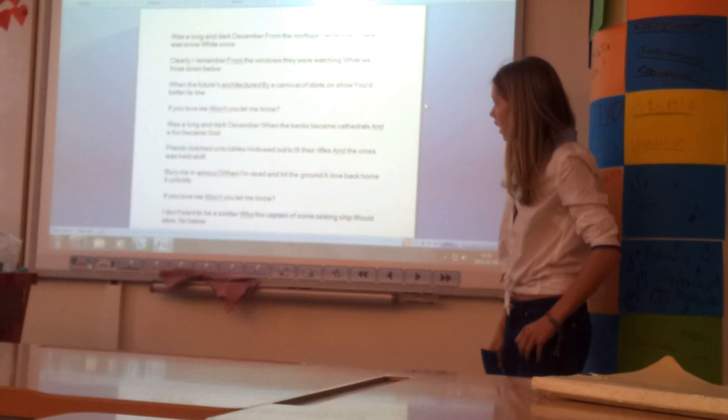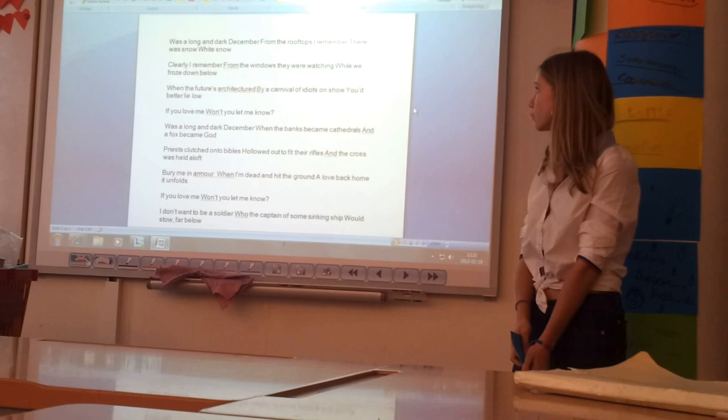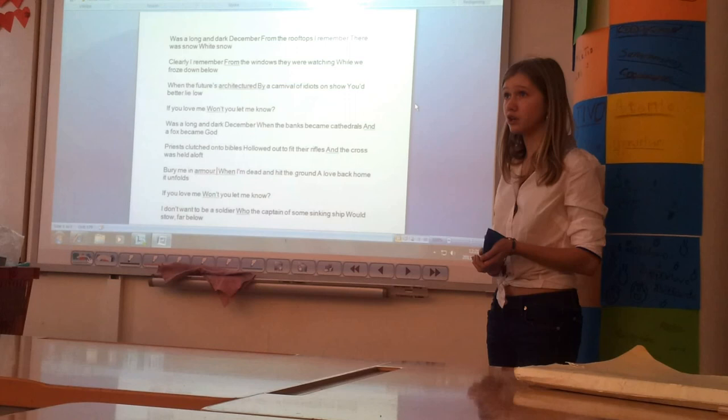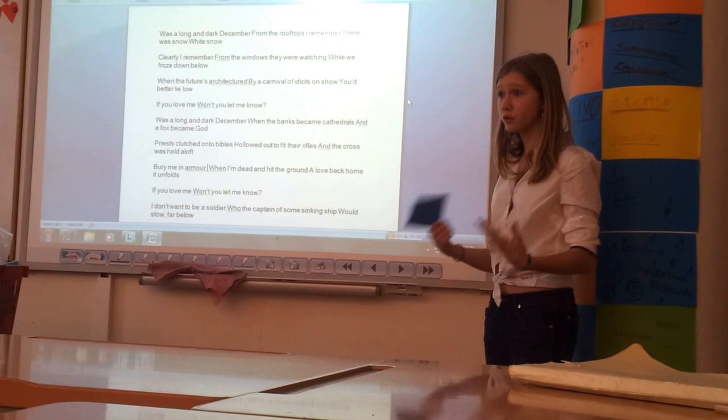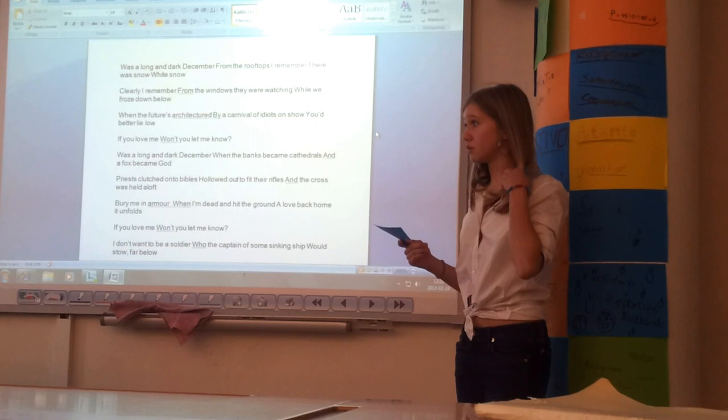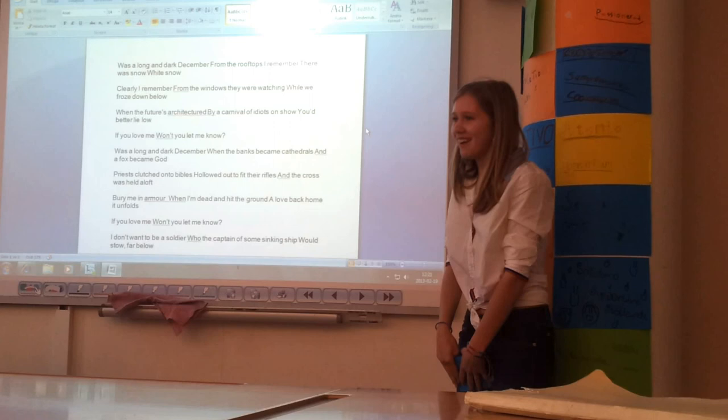And then it goes on to, clearly I remember from the windows they were watching while we froze down below. So the people who have a lot of money and who have a lot of power, they watch while the poor and those who don't have as much freeze down below. So they're just watching while the poor and those who starve just die, and they just watch and they don't do anything about it.